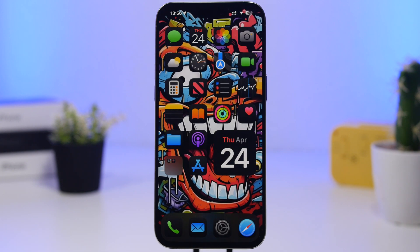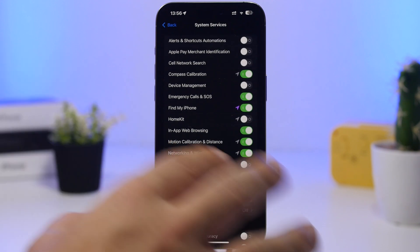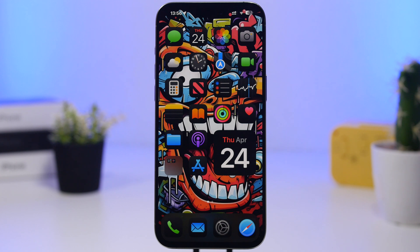Those are the System Services settings on your iPhone that I believe you must turn off. Turning them off will help with performance and battery life. If you have privacy concerns you can turn them off too, though Apple is generally very good about user privacy. But for performance and battery, go ahead and turn those off, while keeping the essential ones on. Hope you enjoyed the video — smash that like button, subscribe for more, and I'll see you in the next one.